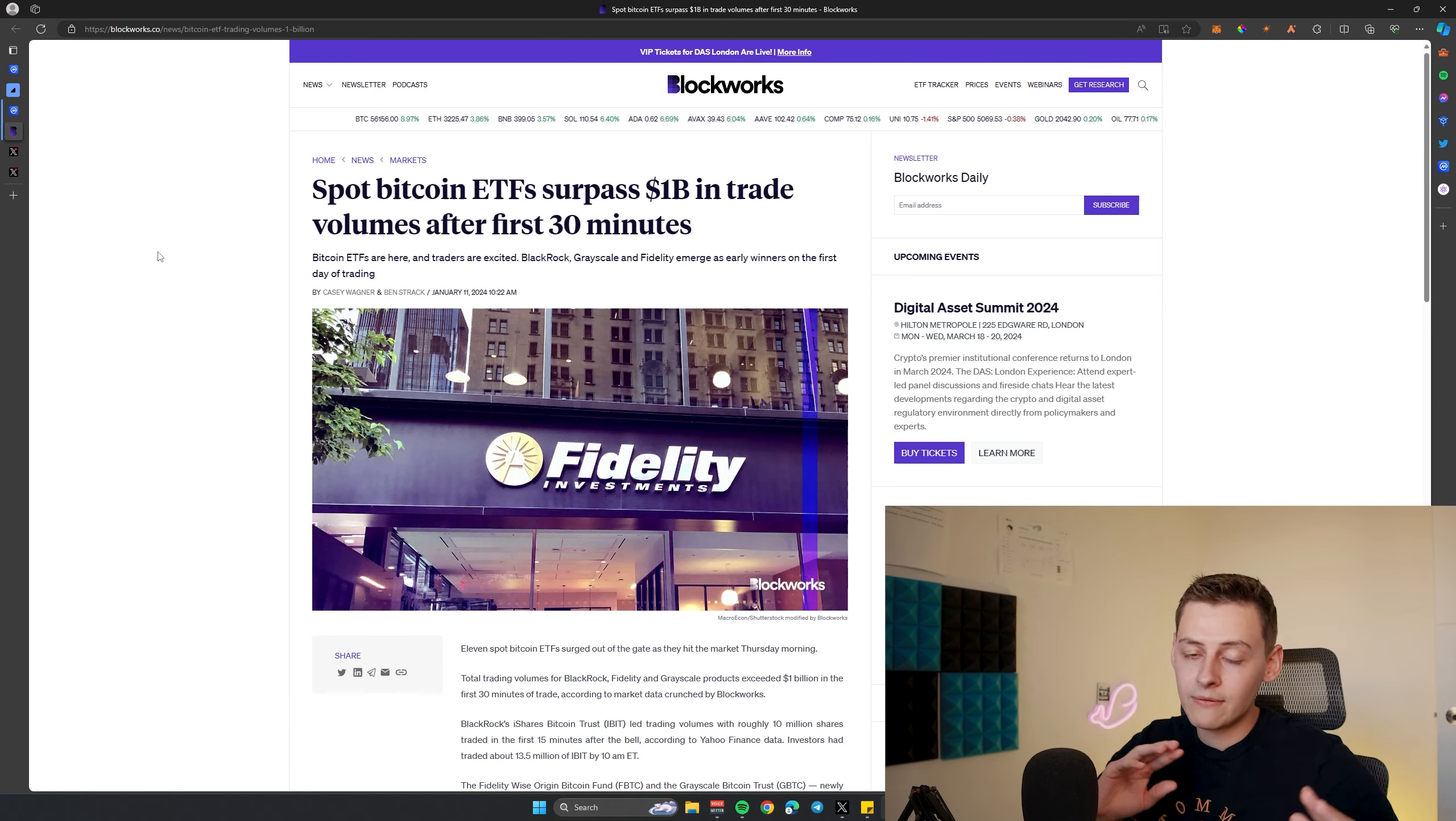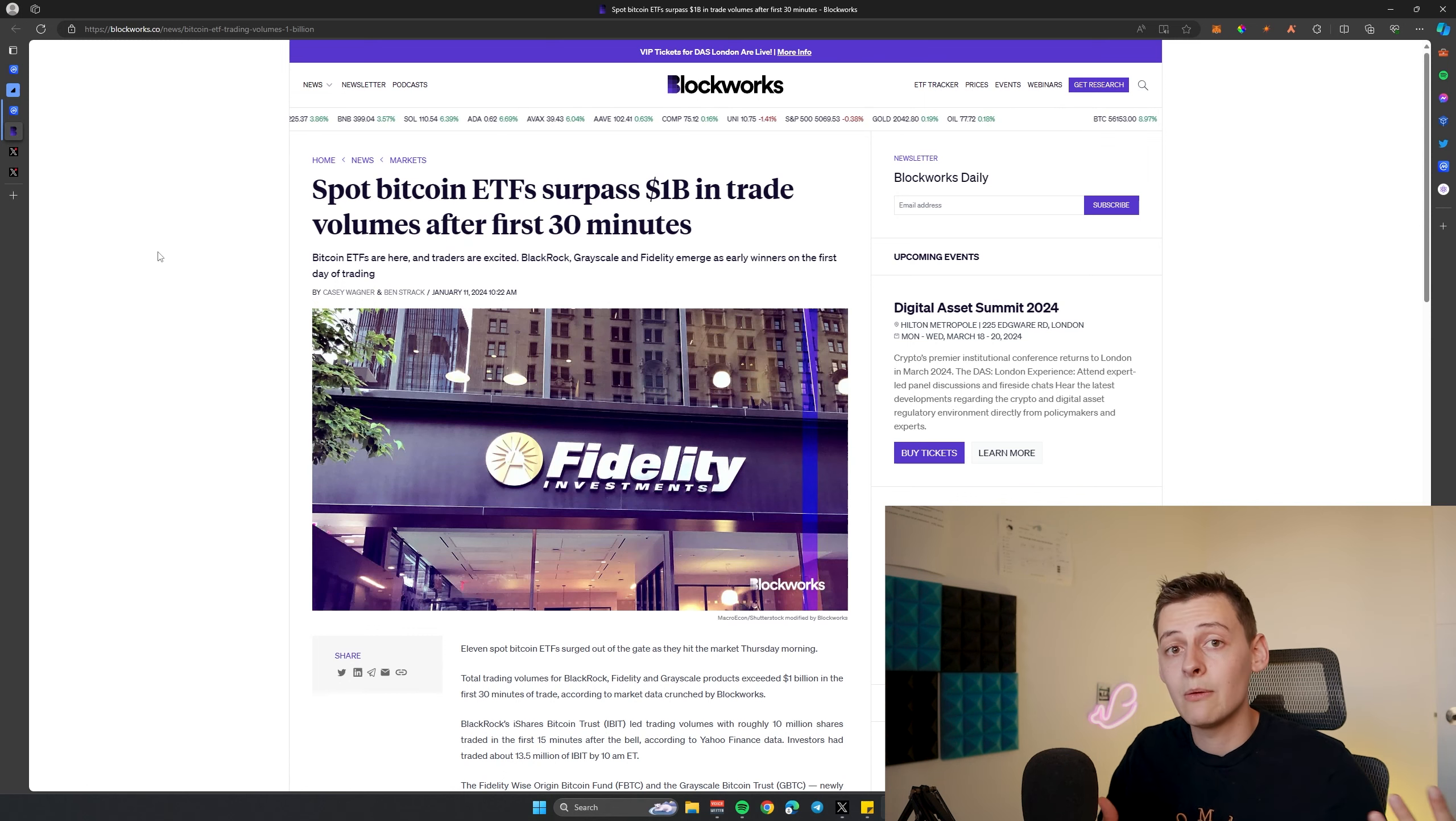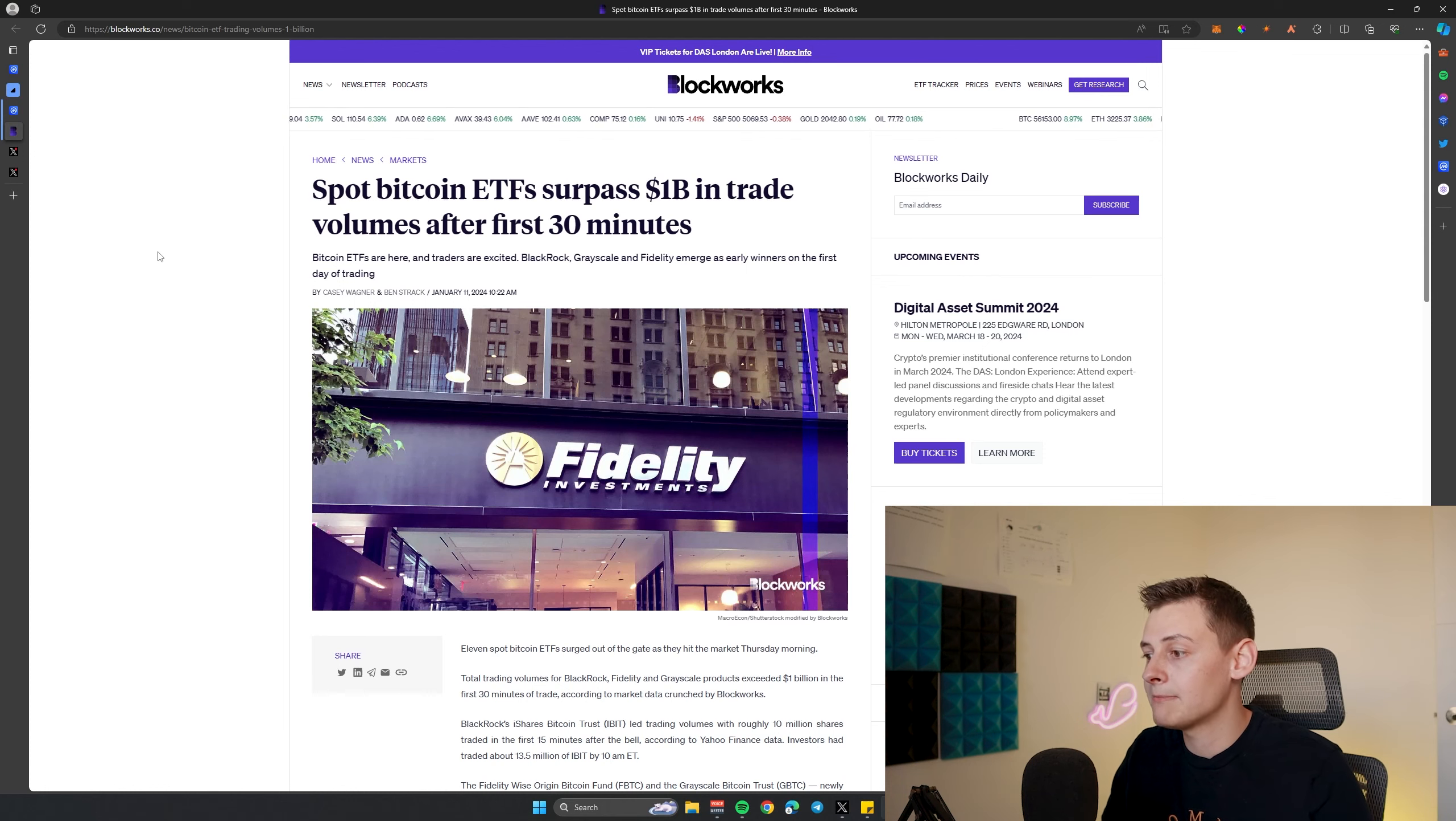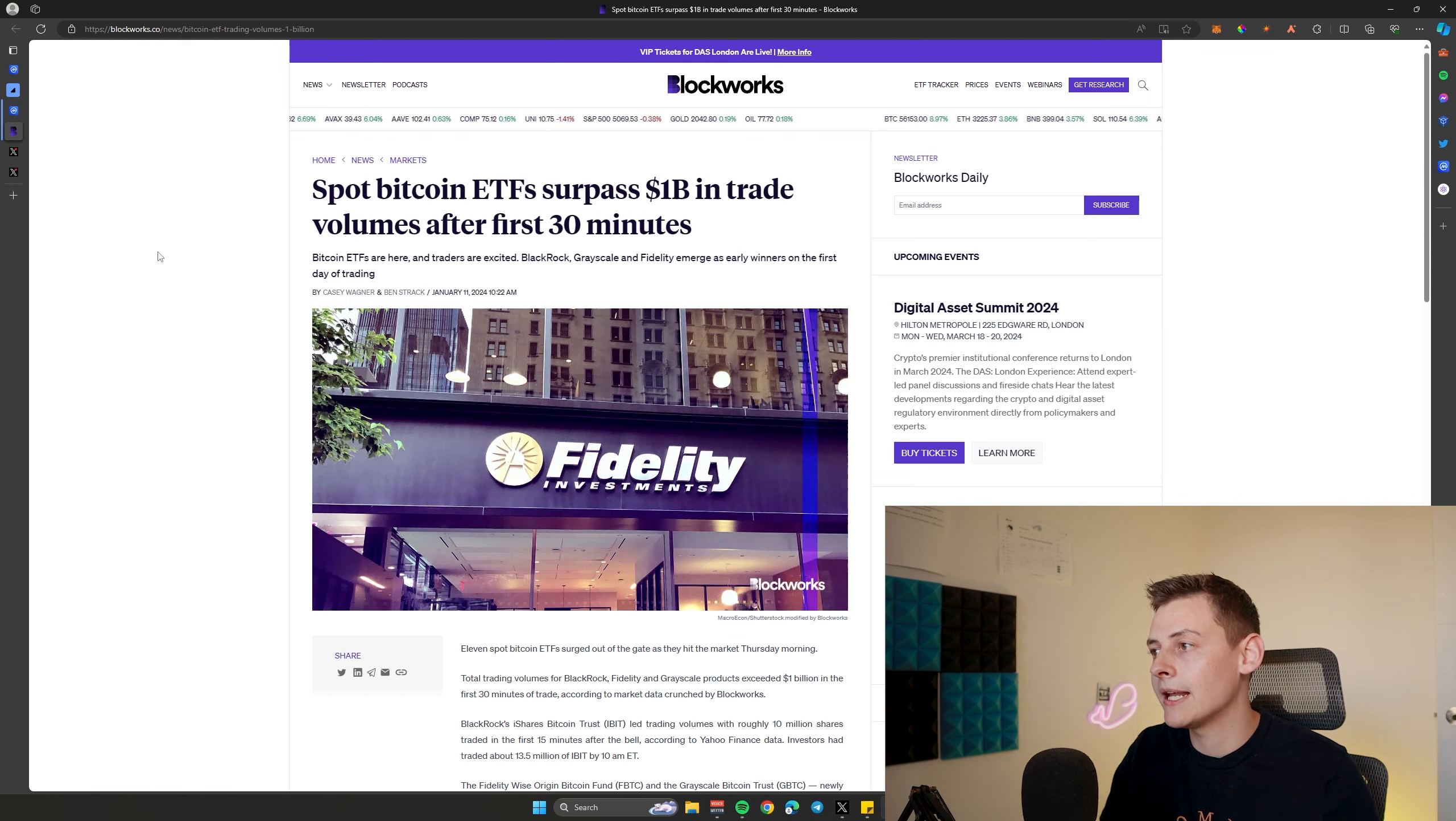This means that they don't have to set up a wallet, they don't have to manage their private keys. All they do is put their money in the fund and watch the returns come and go and decide when they would like to sell it or swap it out. Very simple. It's how traditional finance has managed hundreds of billions if not trillions of dollars for a very long time, and now we have spot Bitcoin ETFs available for people to put their money in.